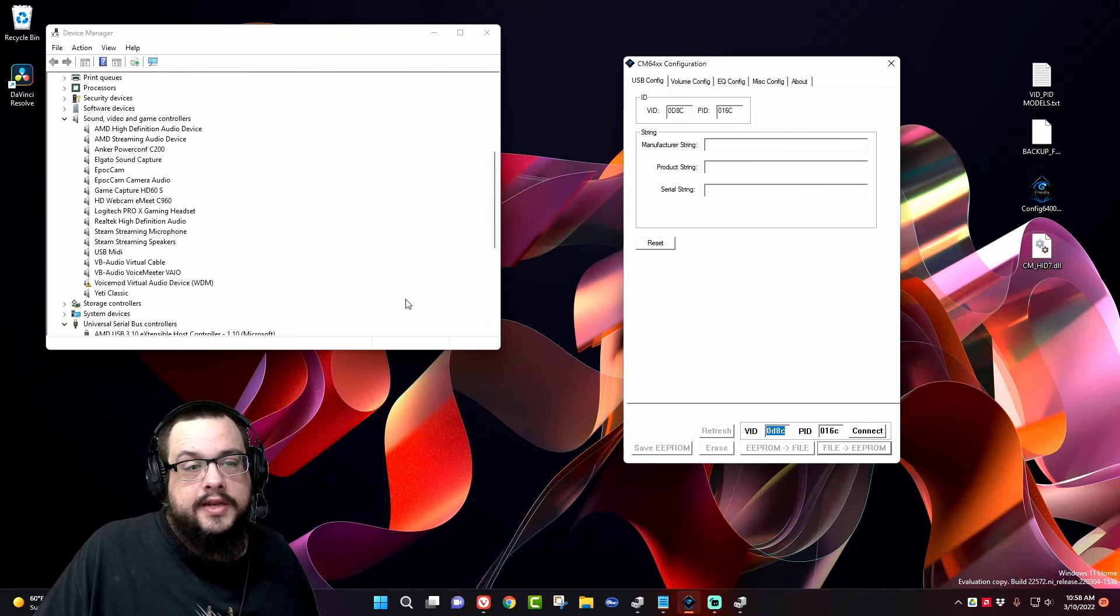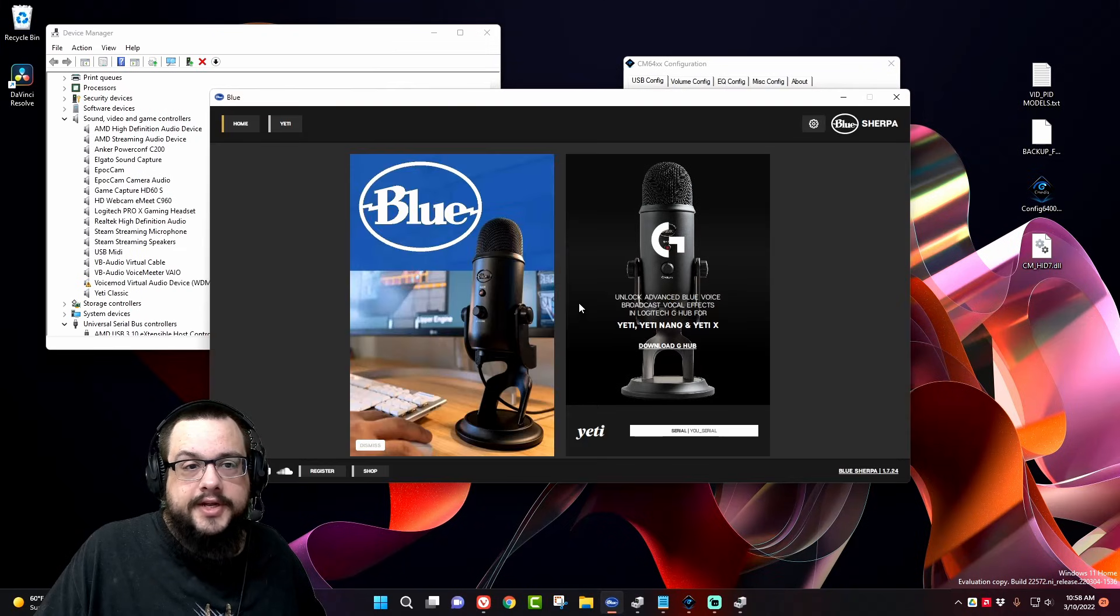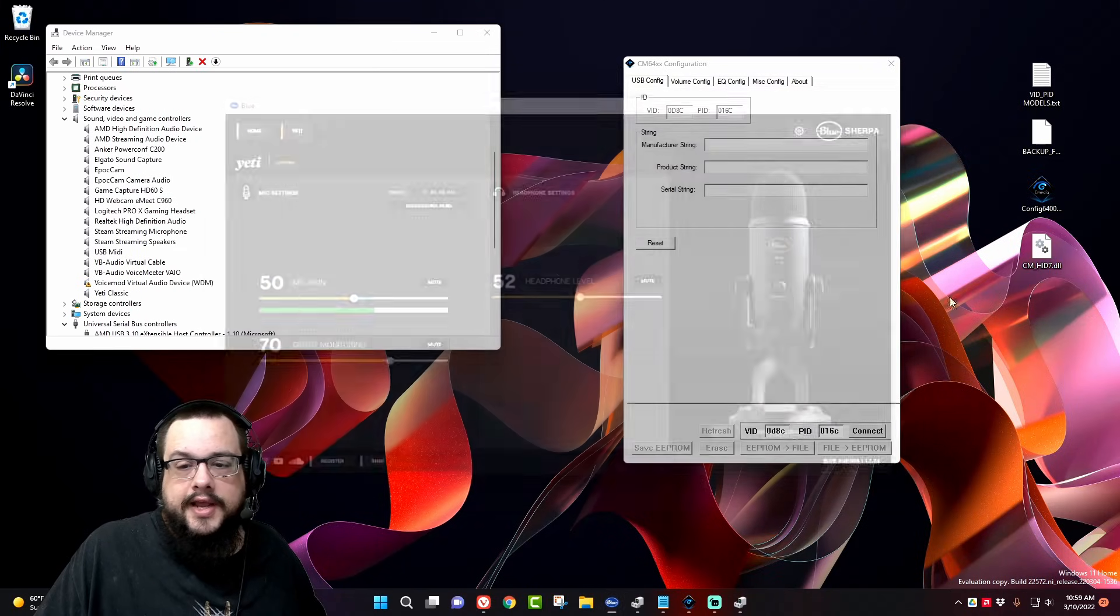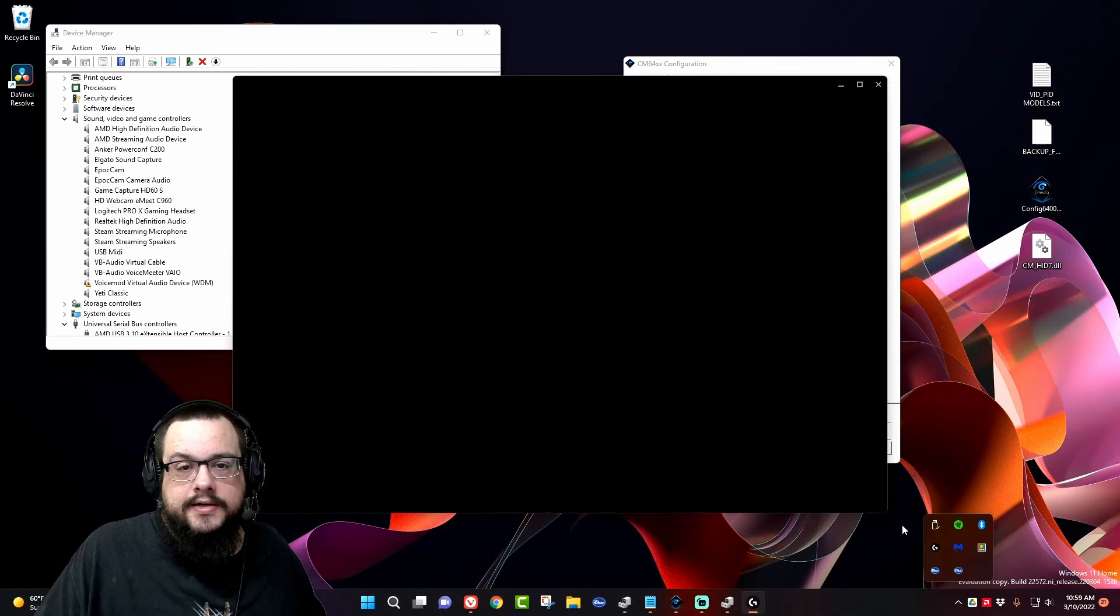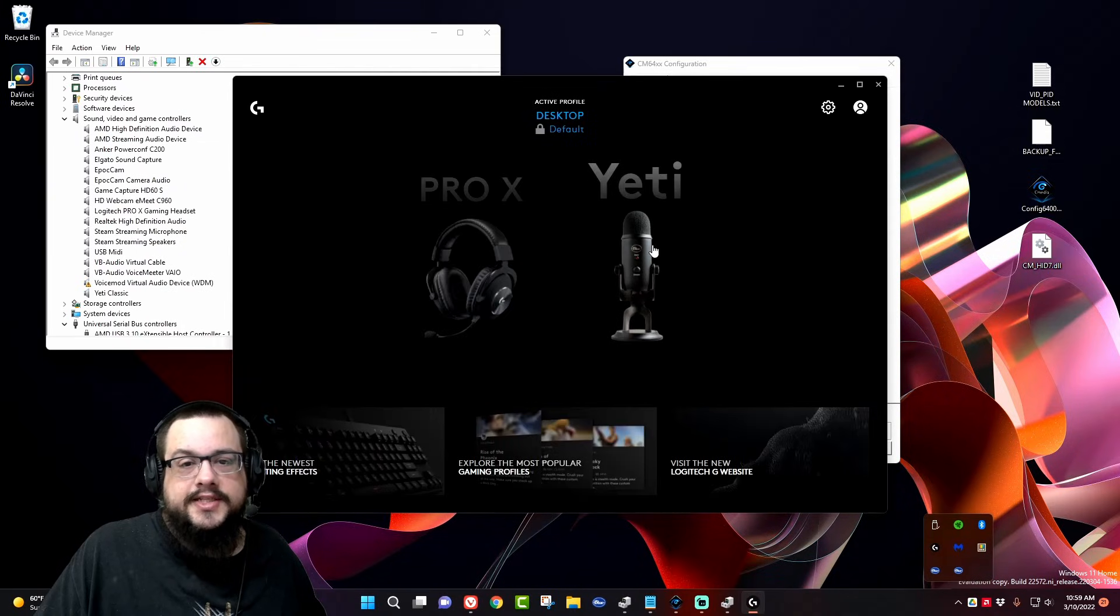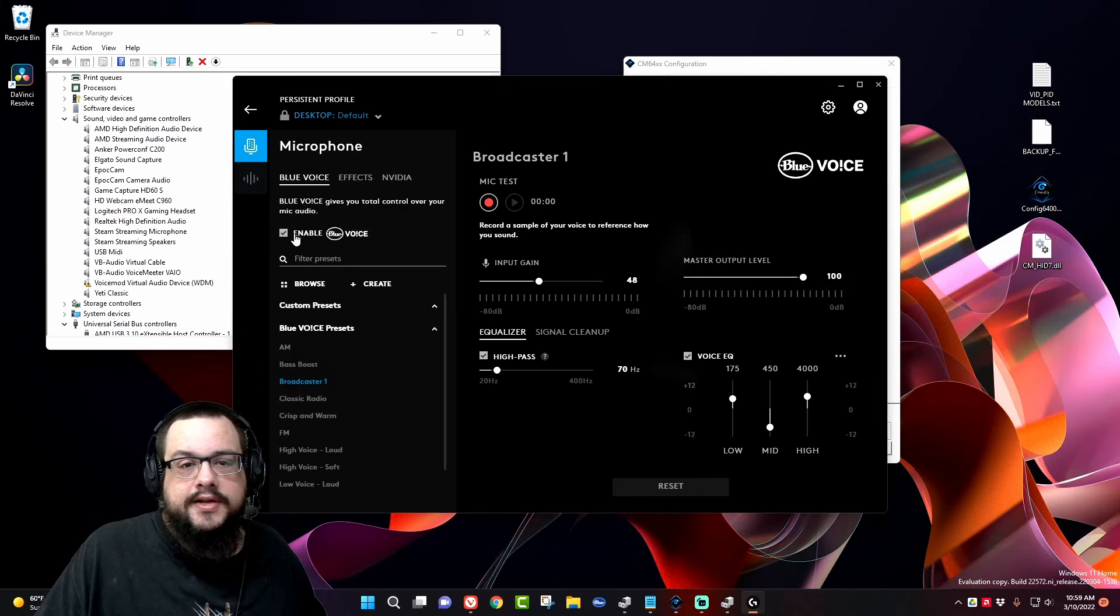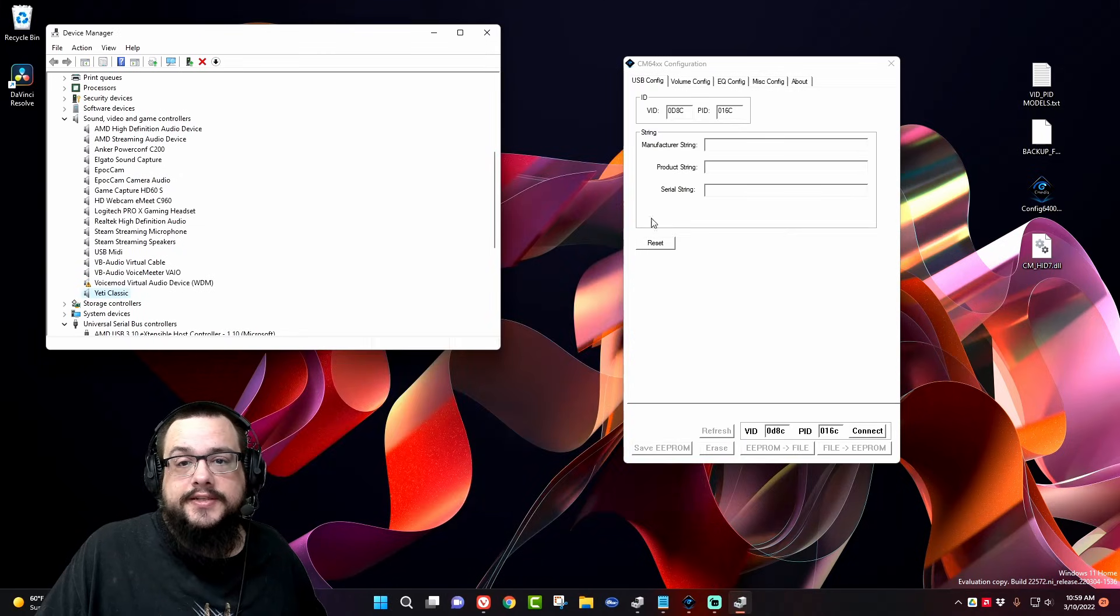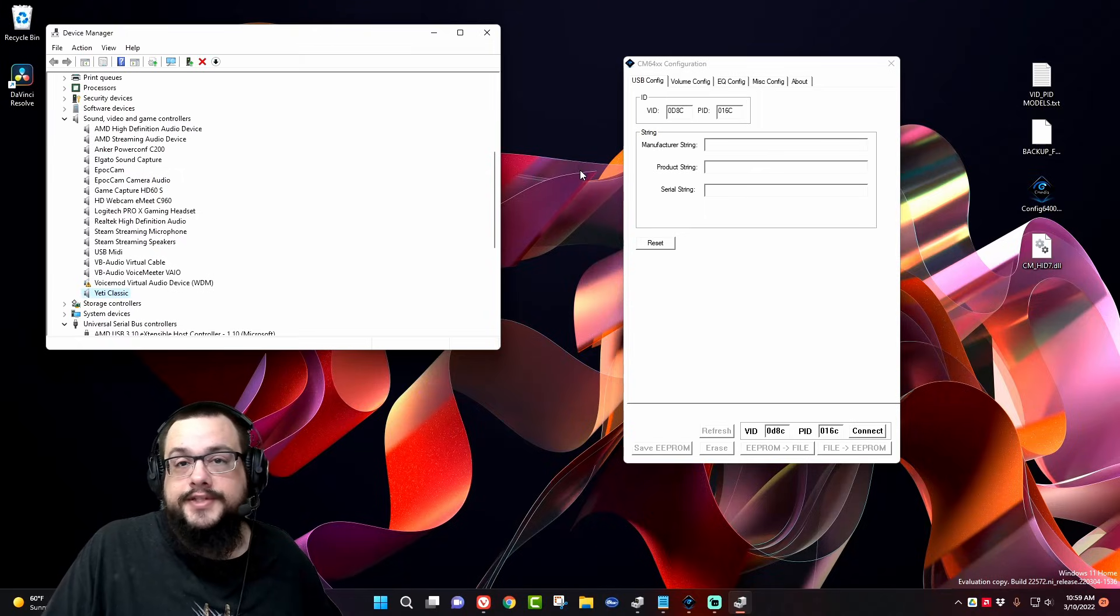And now you'll see that Yeti Classic shows up here, and we can open up Blue Sherpa and see if it shows up—and it is right here. We can open up Logitech, and we can see that it's showing up here with all the Blue Voice effects and everything. So yeah, that's a really quick and easy way to fix the Blue Yeti microphone if it's giving you issues. Thank you so much for watching, and have a great day. Peace.